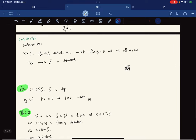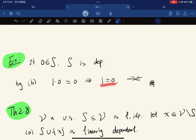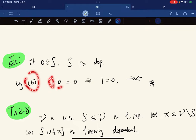As an example: if the zero vector is in the set, then the set is automatically linearly dependent. By criterion (b), 1·0 = 0 with scalar 1 ≠ 0, implying 1 = 0 — a contradiction, confirming dependence.